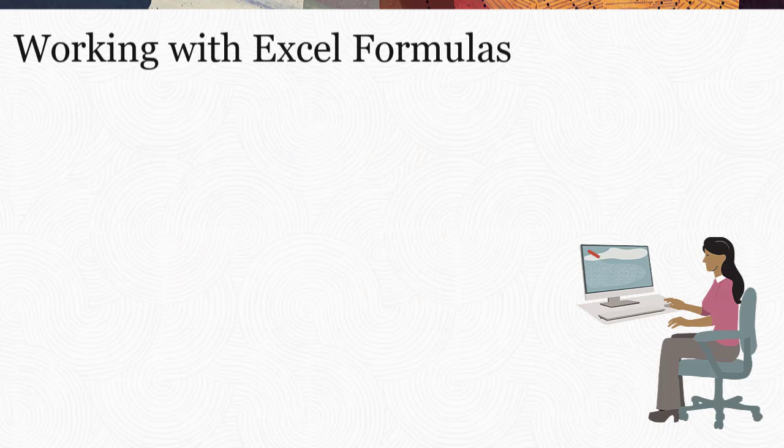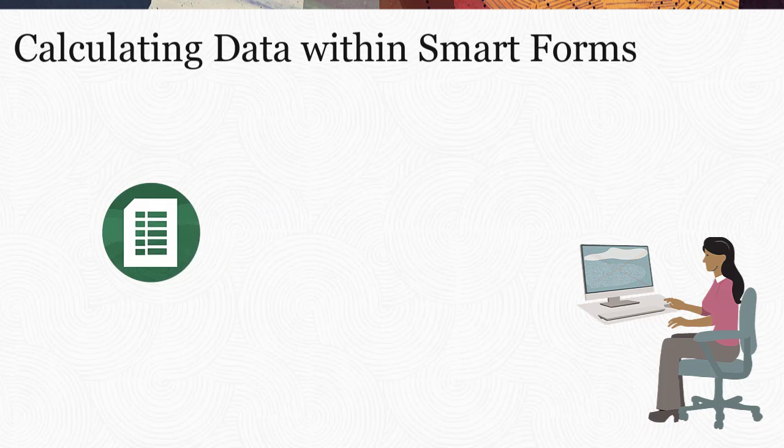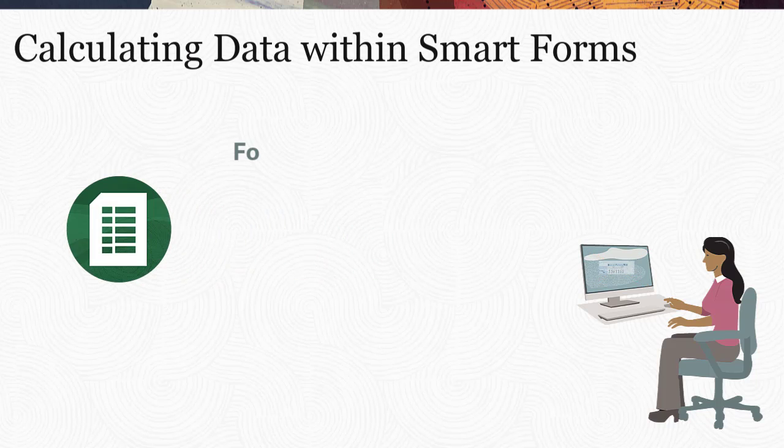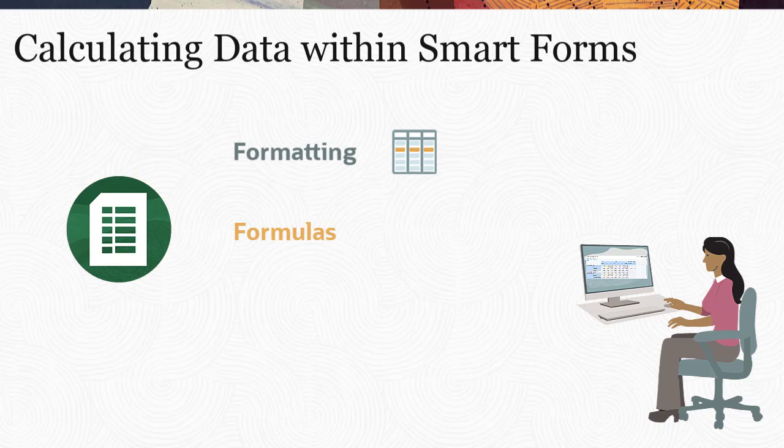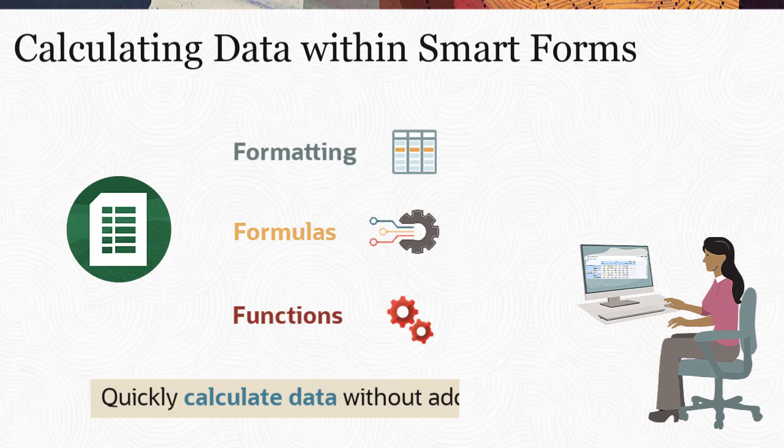As a planner, I do not have the rights to modify application metadata, but with SmartForms, I can use cell formatting options and most Excel functions to quickly calculate data without adding members or using S-based calculations.